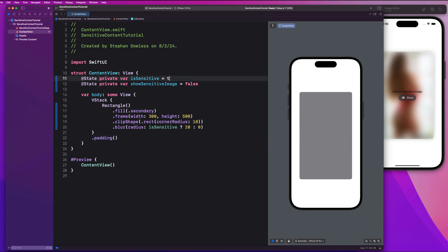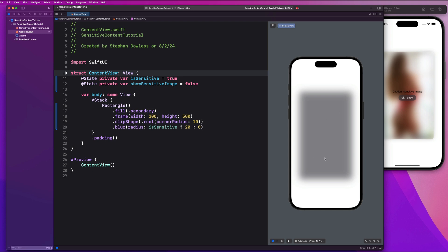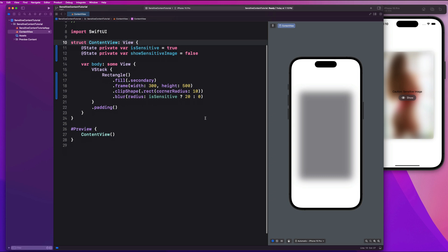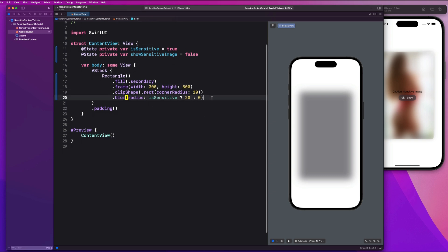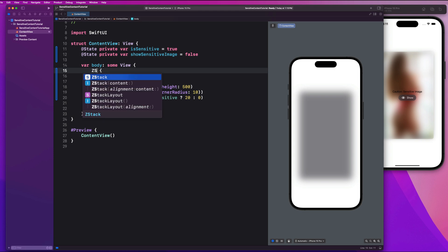Let's go ahead and change isSensitive to true, and we should see this get blurred out. Yep, that is looking good. Now what we're going to want to do is implement two UI components on top of that — a text that says 'Caution: Sensitive Image' and give the user the option to show that image. We're going to embed this inside of a ZStack so that we can layer things on top of it. And then we'll say if isSensitive, we add this VStack.